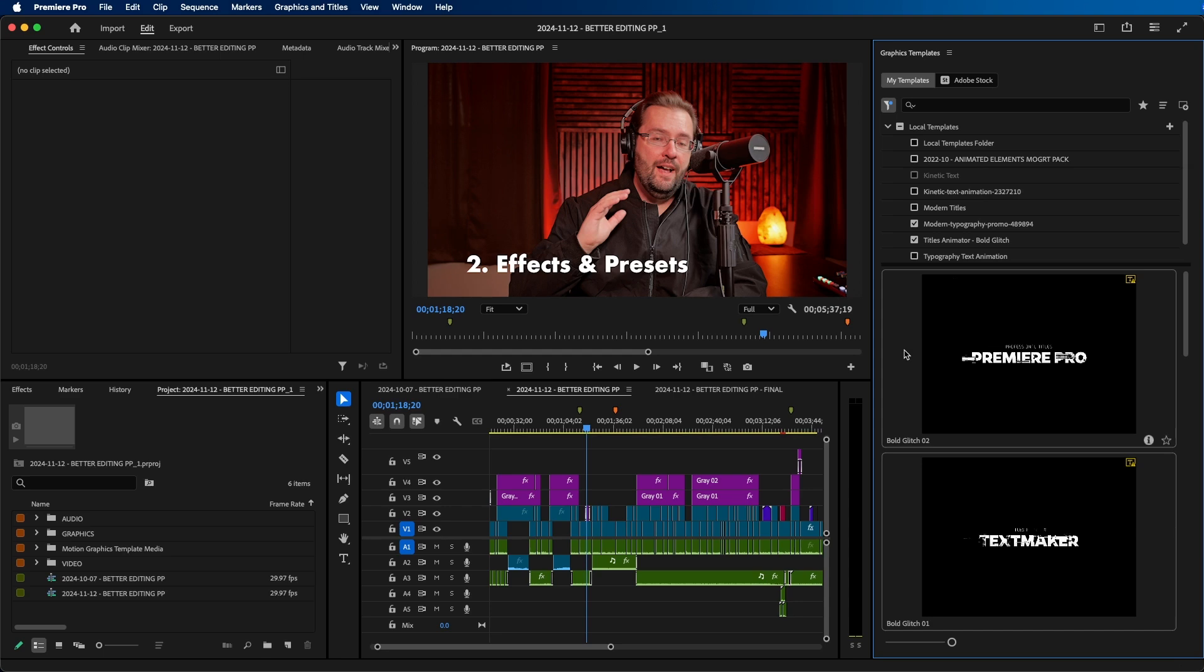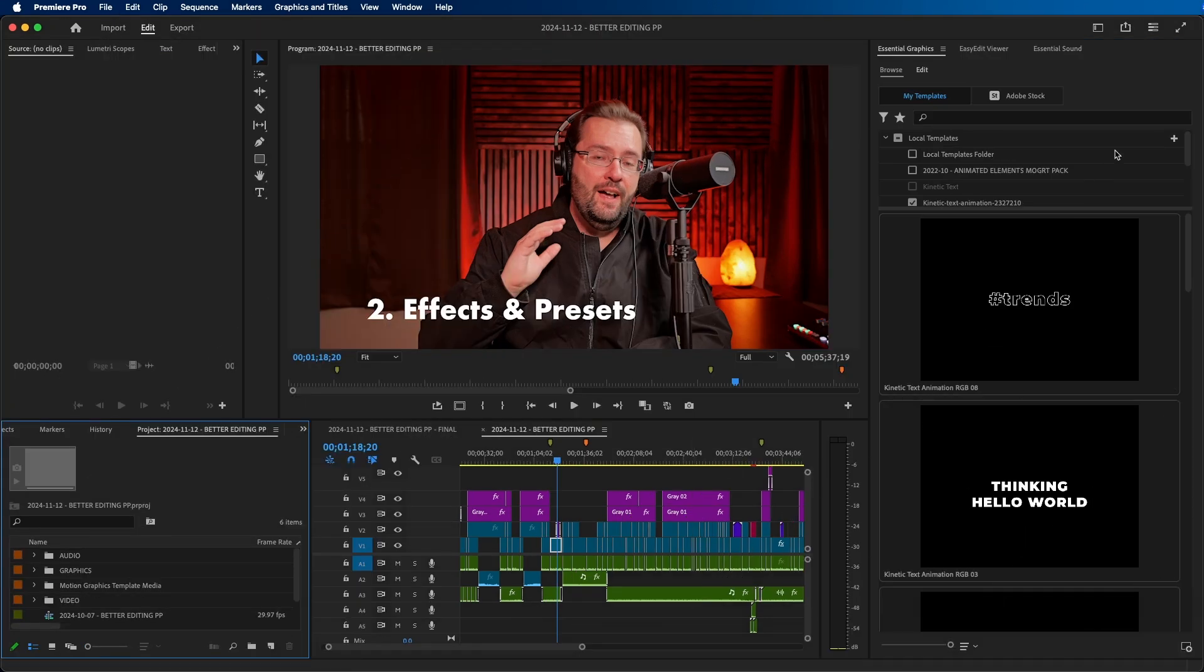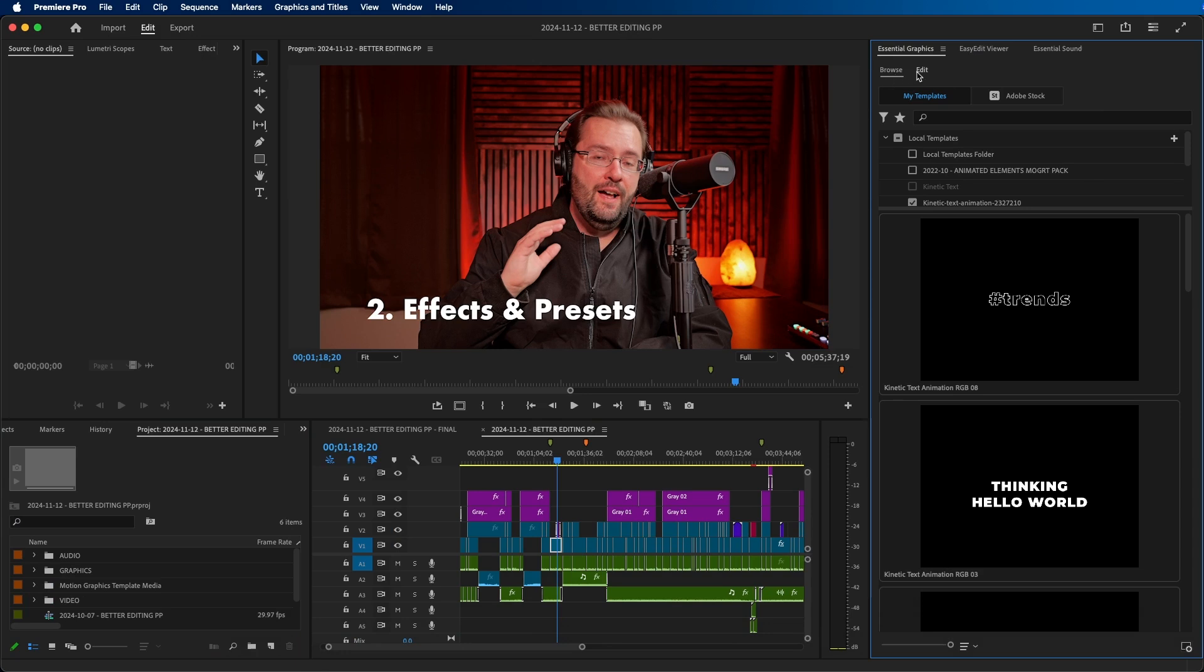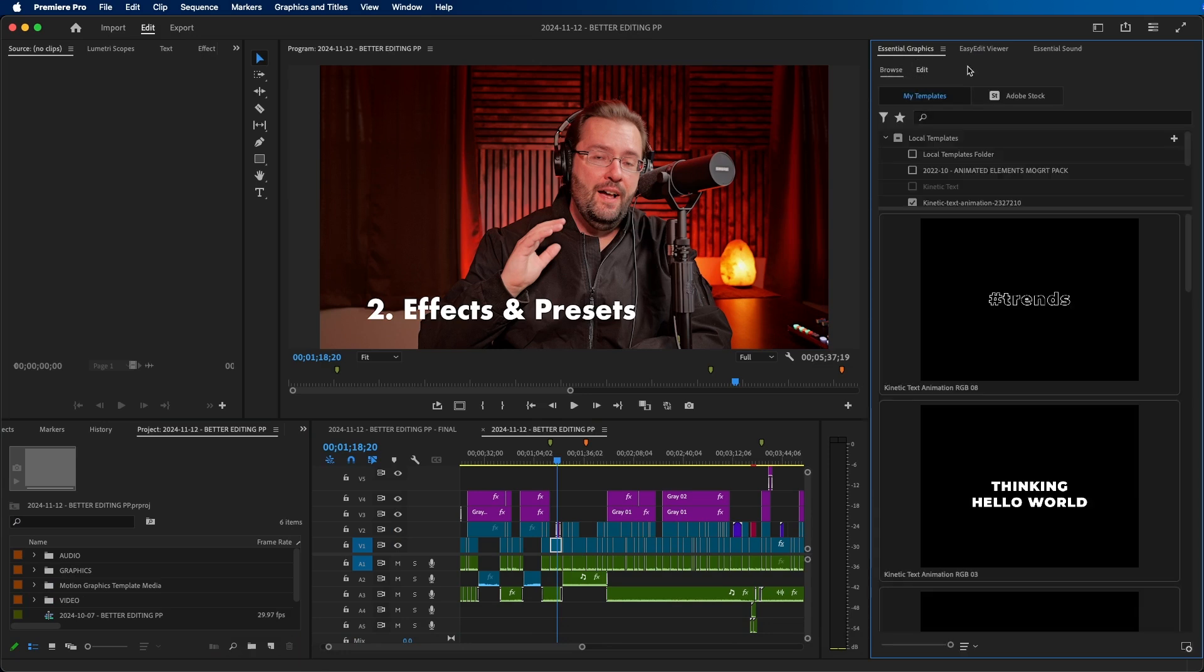This looks very similar to the 2024 version. If we go back into the 2024 version, this is that tab under Browse essentially. But you might be wondering, where's the Edit tab? How do you edit the Mogerts inside Premiere Pro?